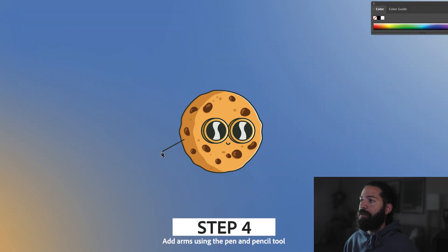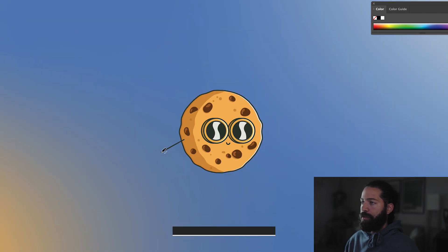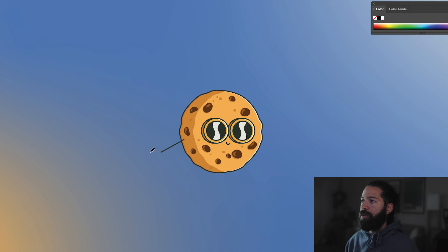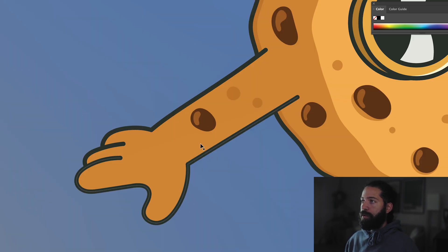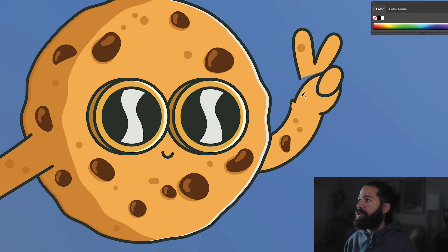Up next, we got to add the arm. Using the pen tool, draw a straight line, then switch over to the pencil tool and give it a rounded off finger. Add another one and then the third. Switch back to the pen tool. Here it is after a few tweaks — pretty much the same idea for the peace sign hand.